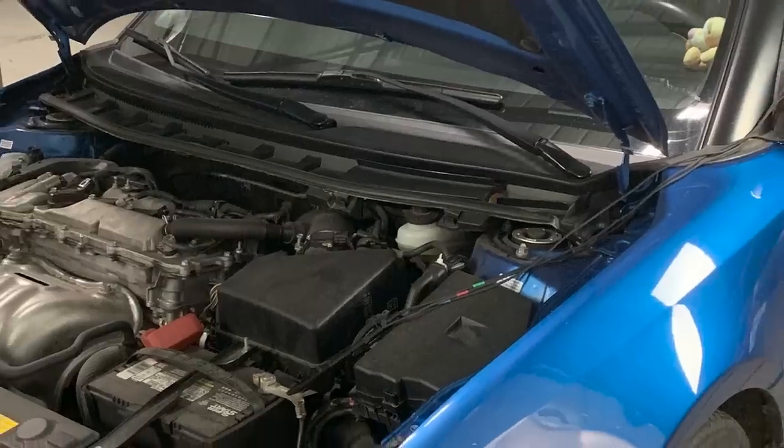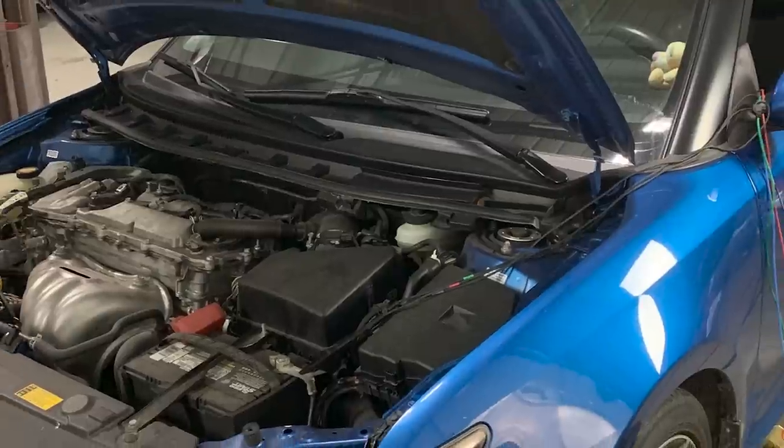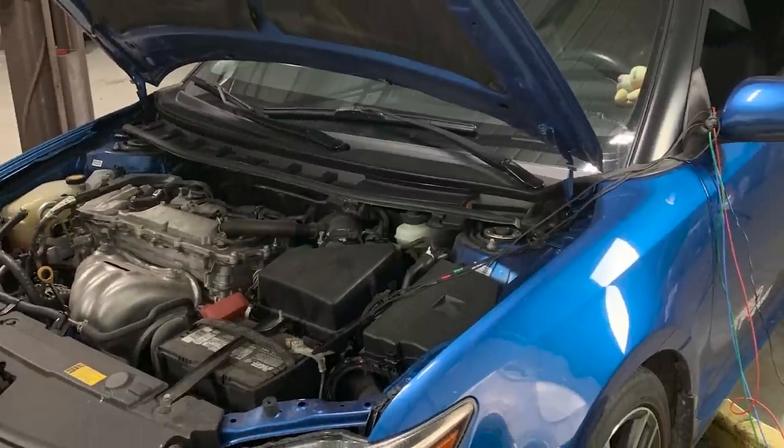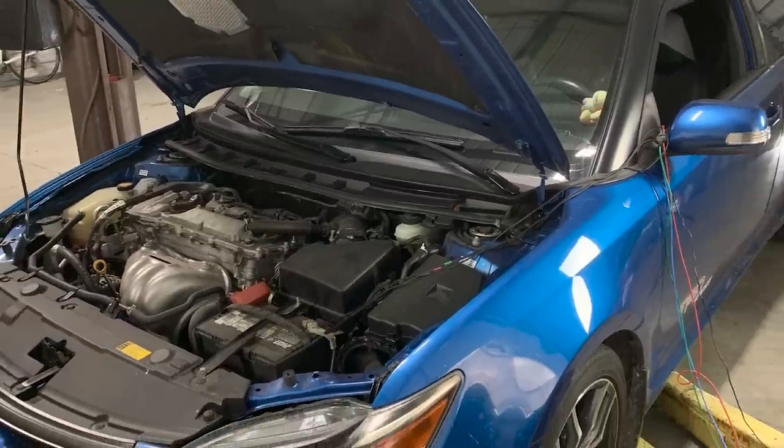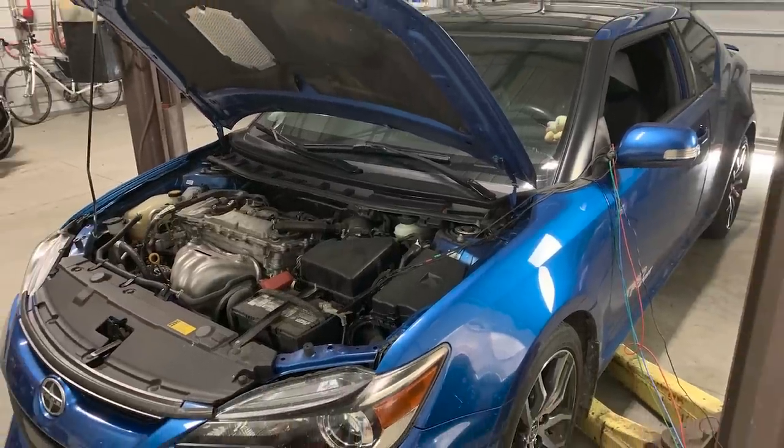The vehicle is a 2014 Scion TC, and the concern is that the sunroof will sometimes not open. Now the first word that catches my attention in this concern is the word sometimes. Sometimes could mean that I'm looking for an intermittent problem. But let me clarify something for you. An intermittent problem does not mean something that happens now and then on some mystical whim. It means that it's a problem that will only occur under a very specific set of circumstances.